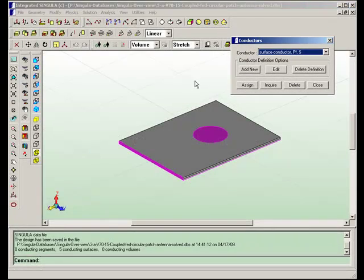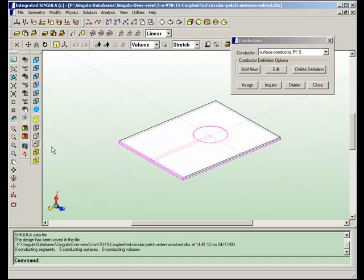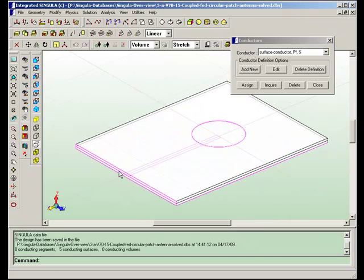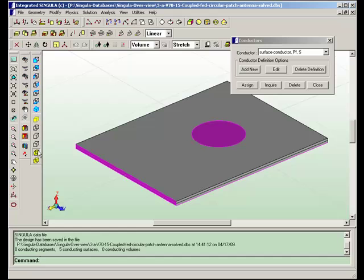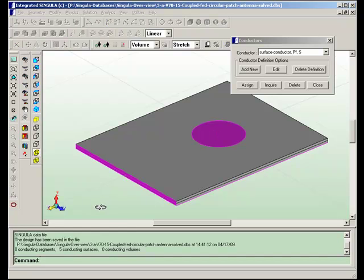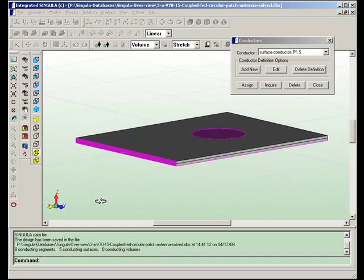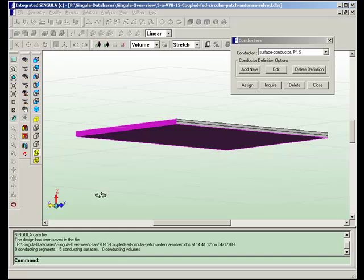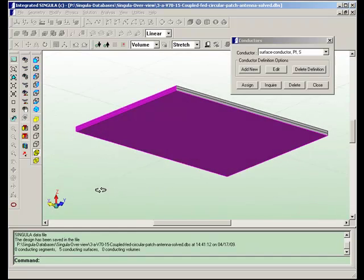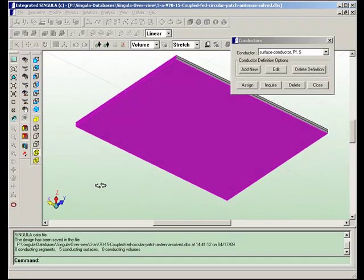Now, we are considering a circular microstrip patch antenna excited by a microstrip line shown here. This is the patch, ground plane.